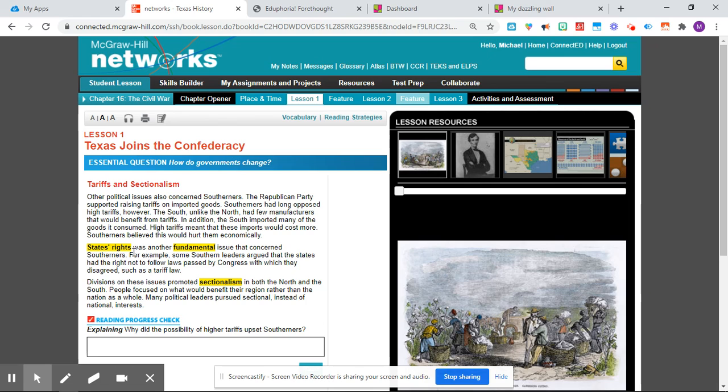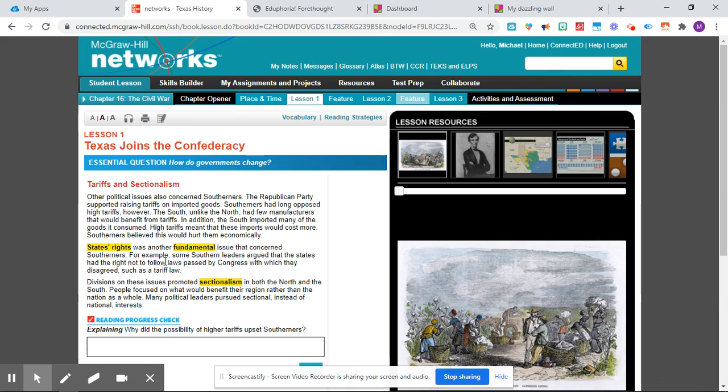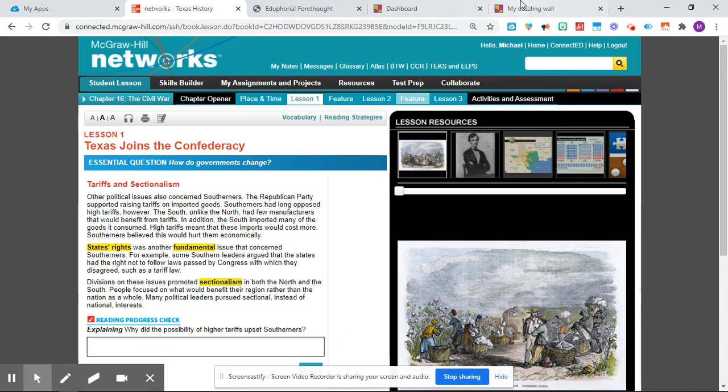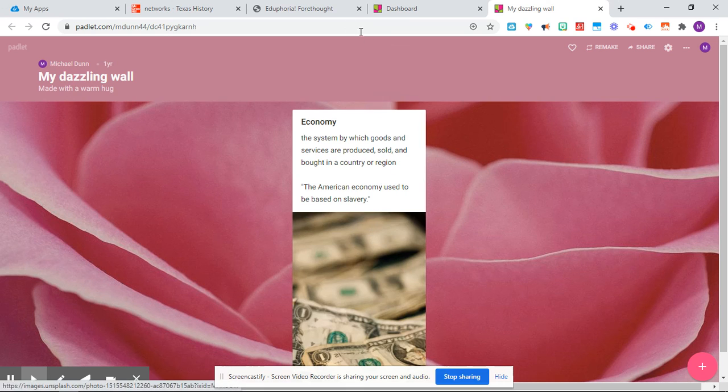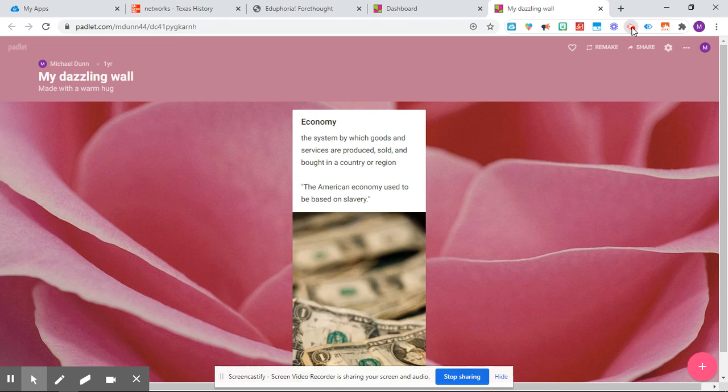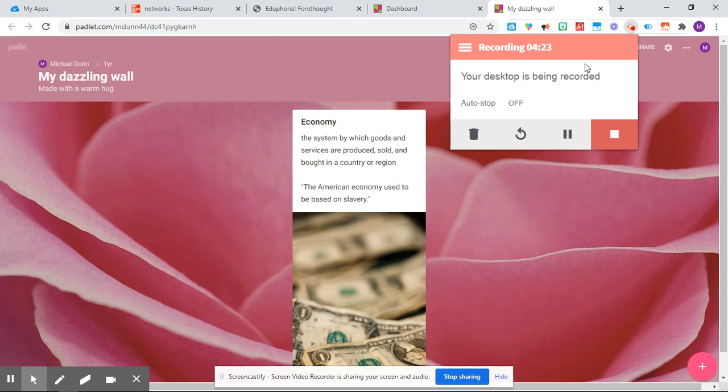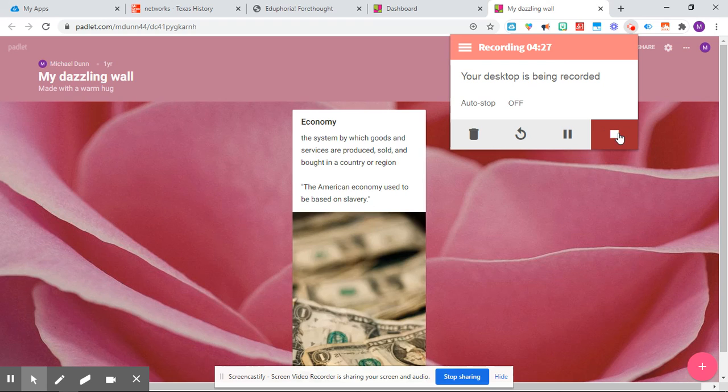So, but you're going to take this word, states, or this phrase, some of them will be just words, and put it into Padlet, and then do what I did. Add the definition, add a sentence, add a picture. All right. Hope you guys have a good day. Try to finish this today. See y'all on Monday.